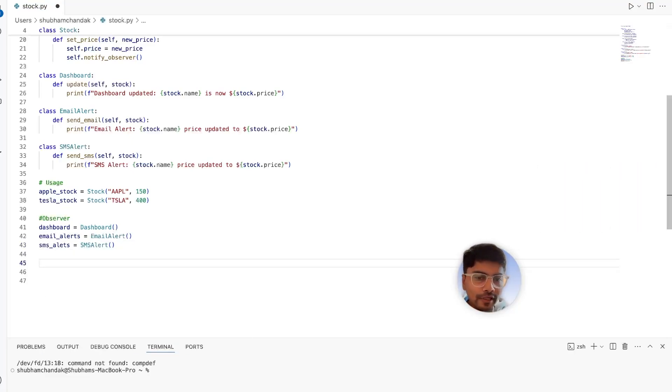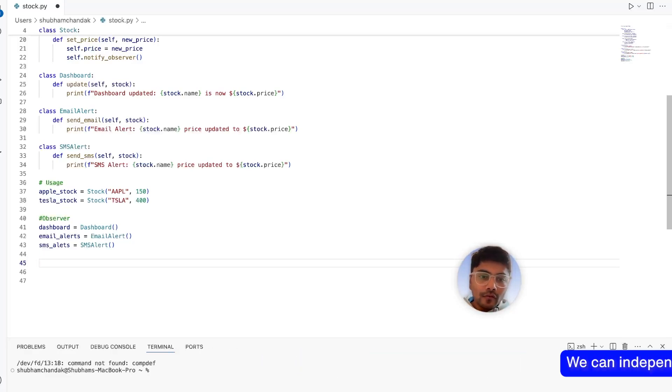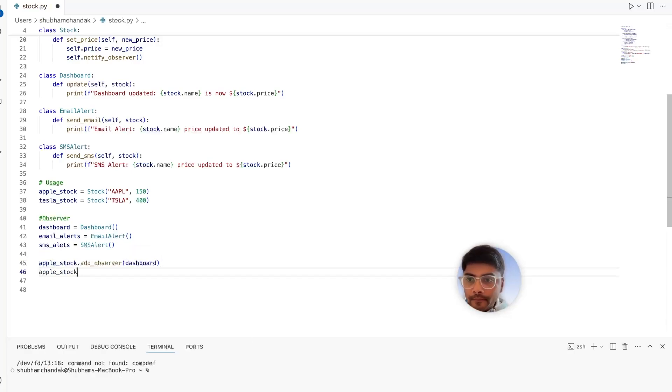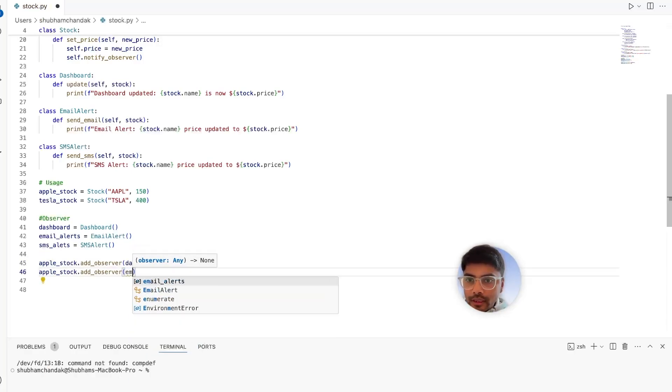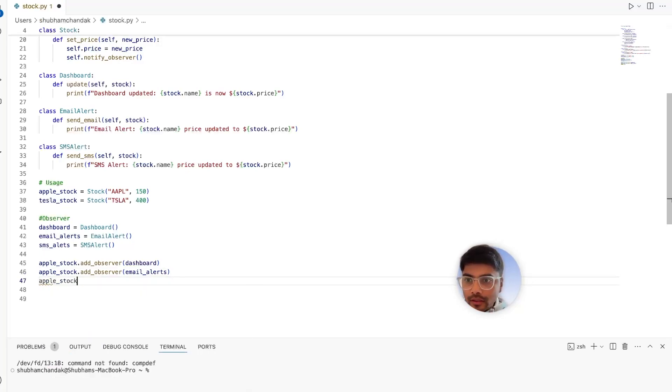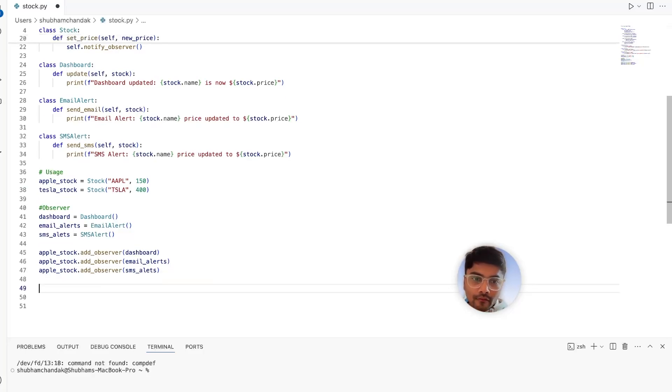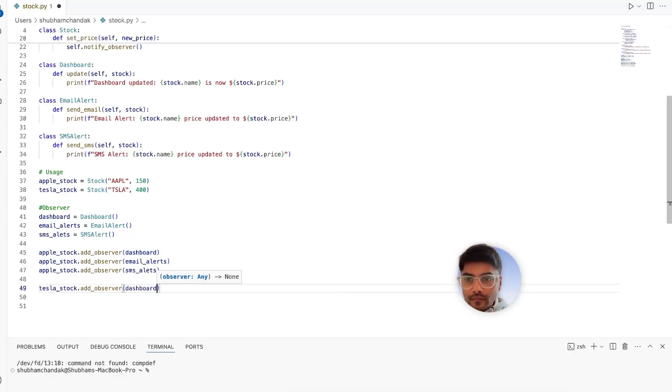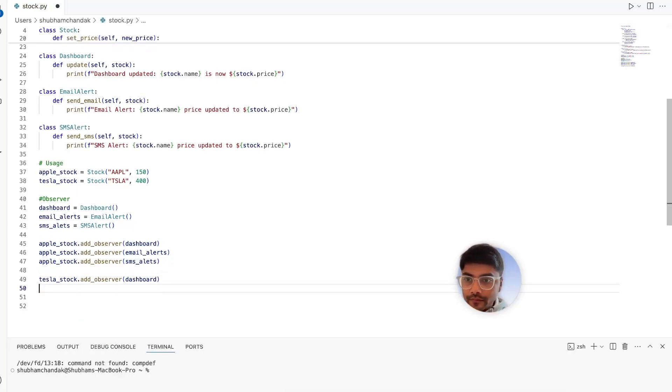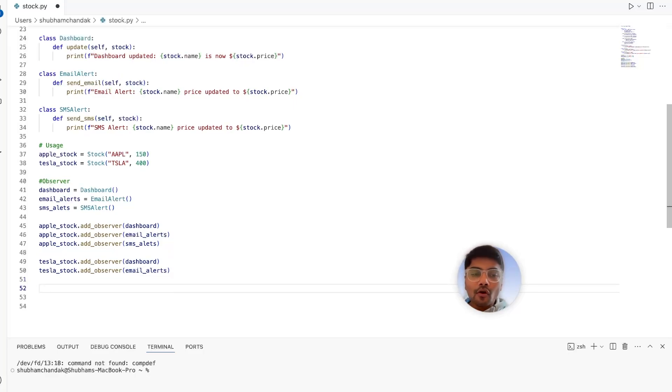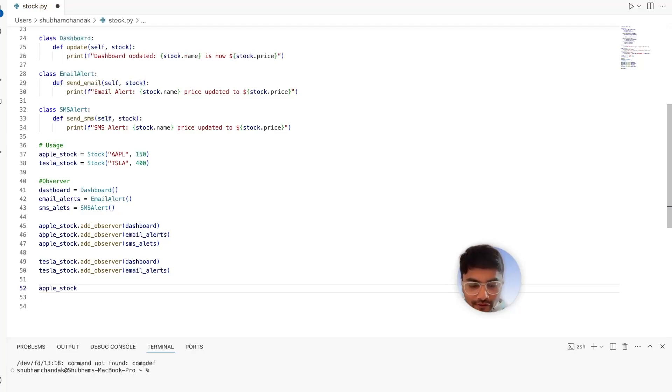Now what we can do is we can independently add observers to stocks. So for one stock, maybe we can add all the observers like dashboard. Then we can add email alerts. And again, we can add SMS alerts as well. But for the Tesla stock, we only choose to have dashboards and email alerts and not SMS alerts. So dashboard. That's it. So that's all we have to do now. Now we don't need to manually call the update method for each observer.